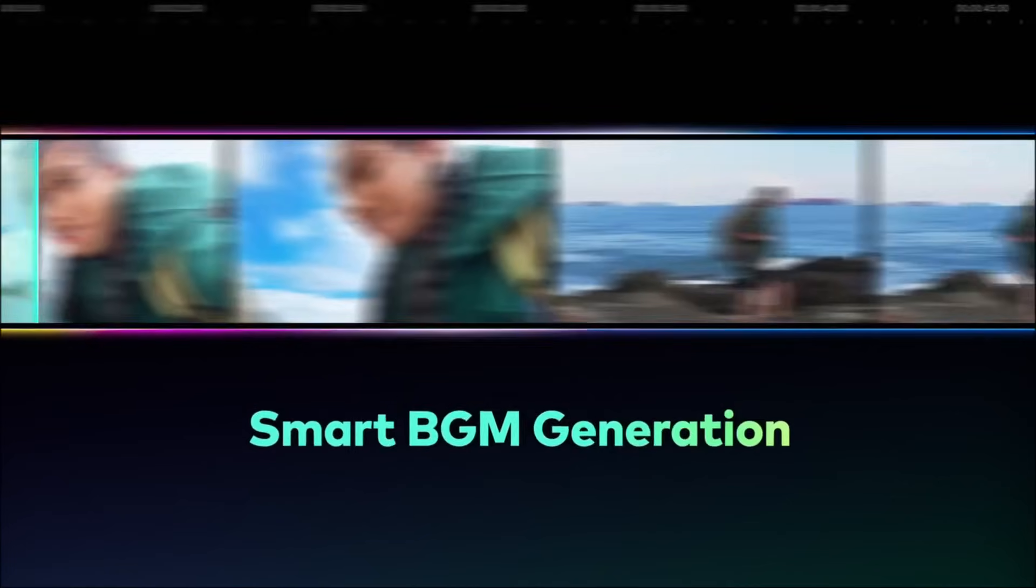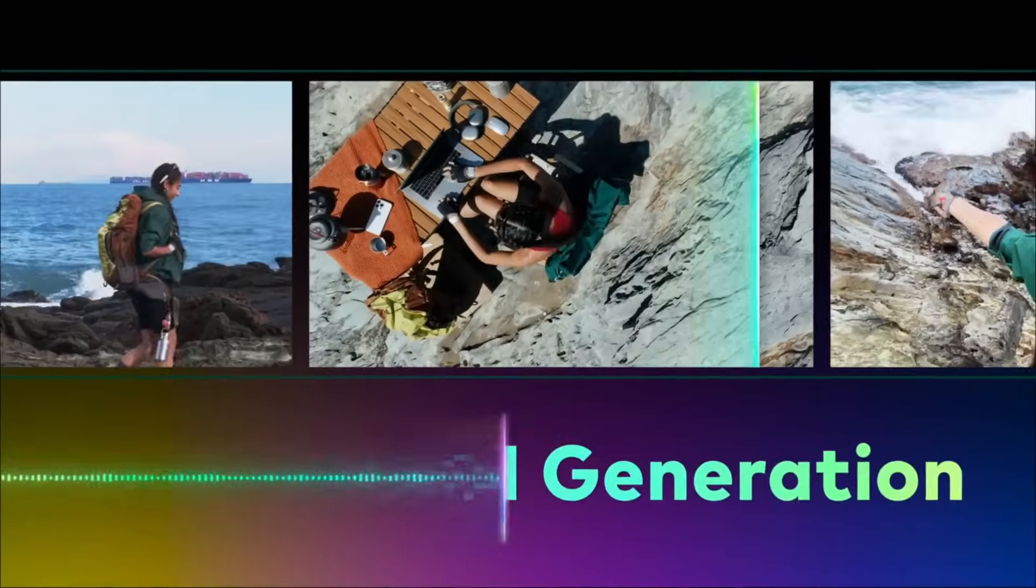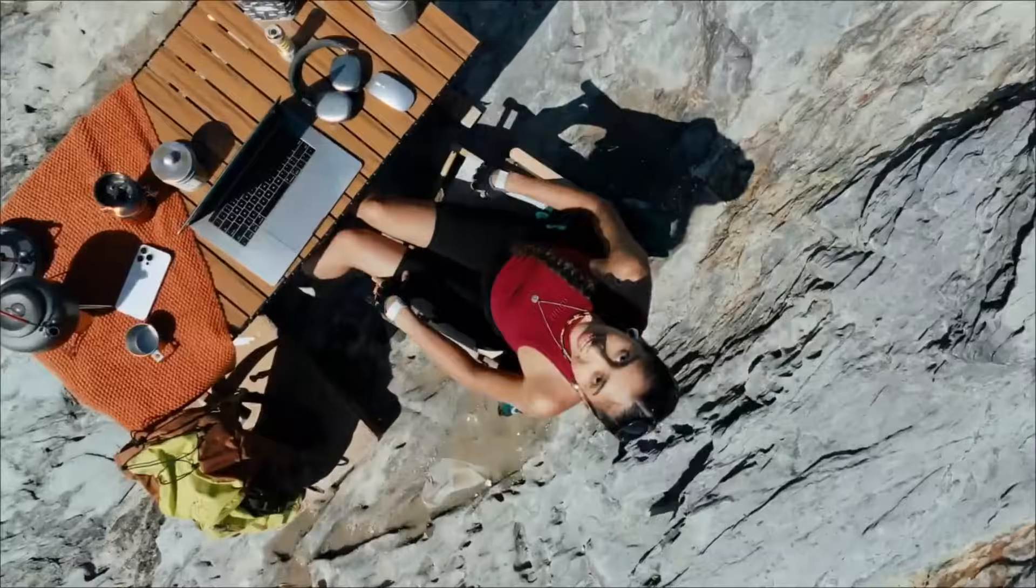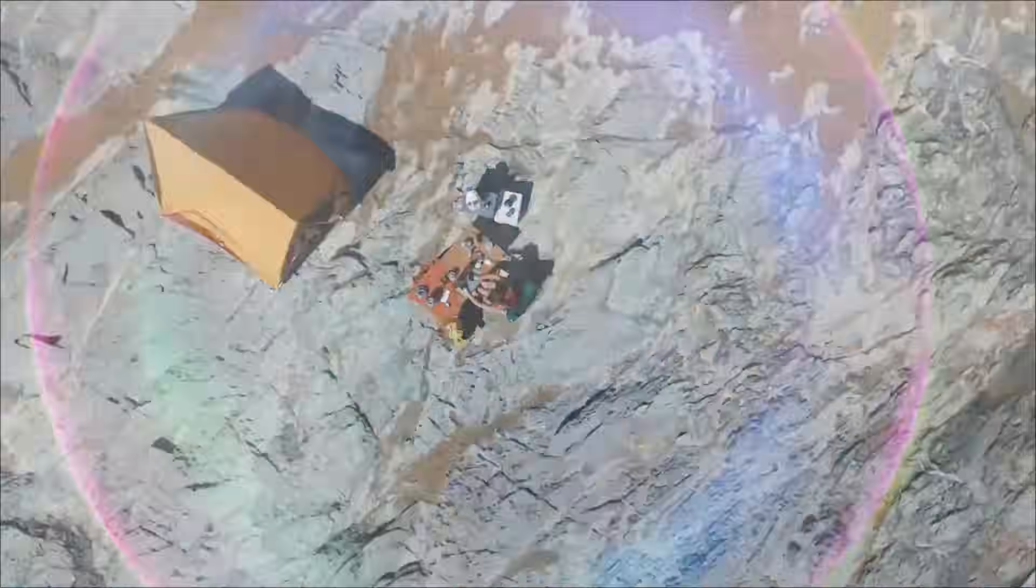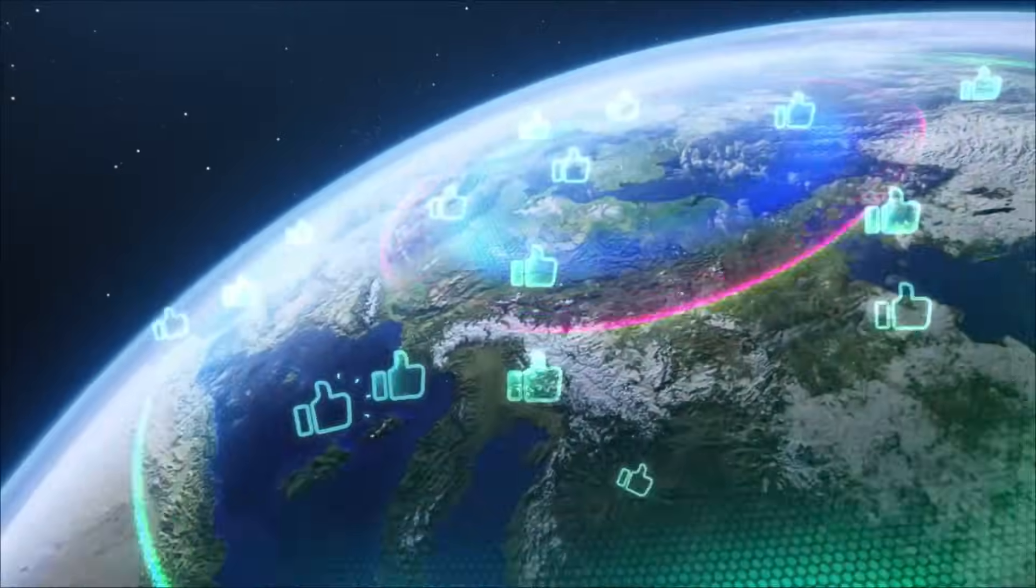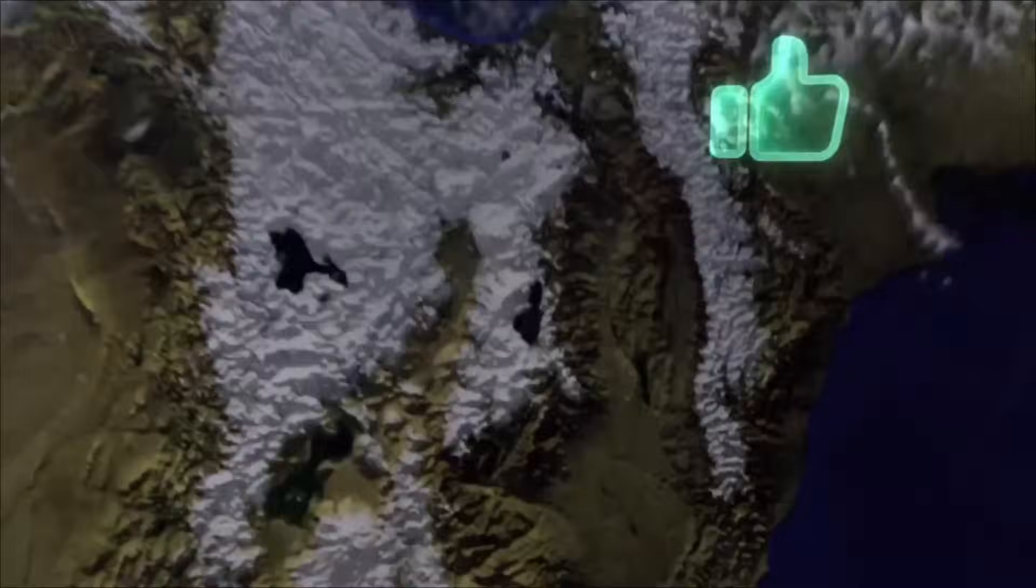So, if you are searching for the CapCut alternative, install Wondershare Filmora now. The link will be in the description.